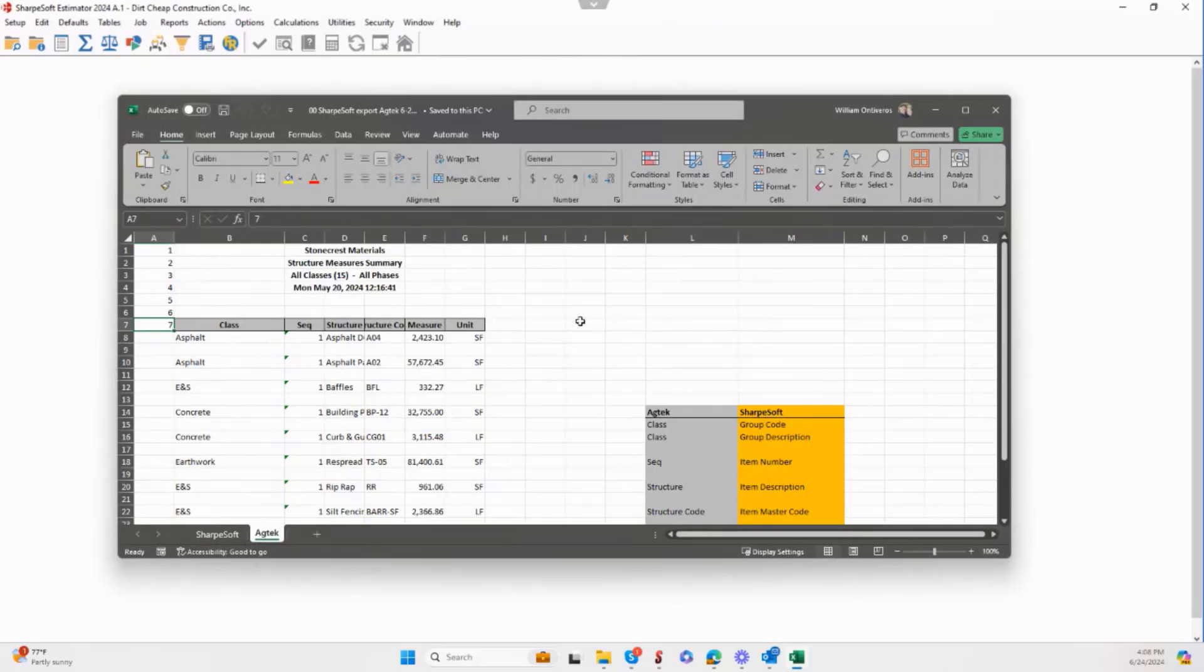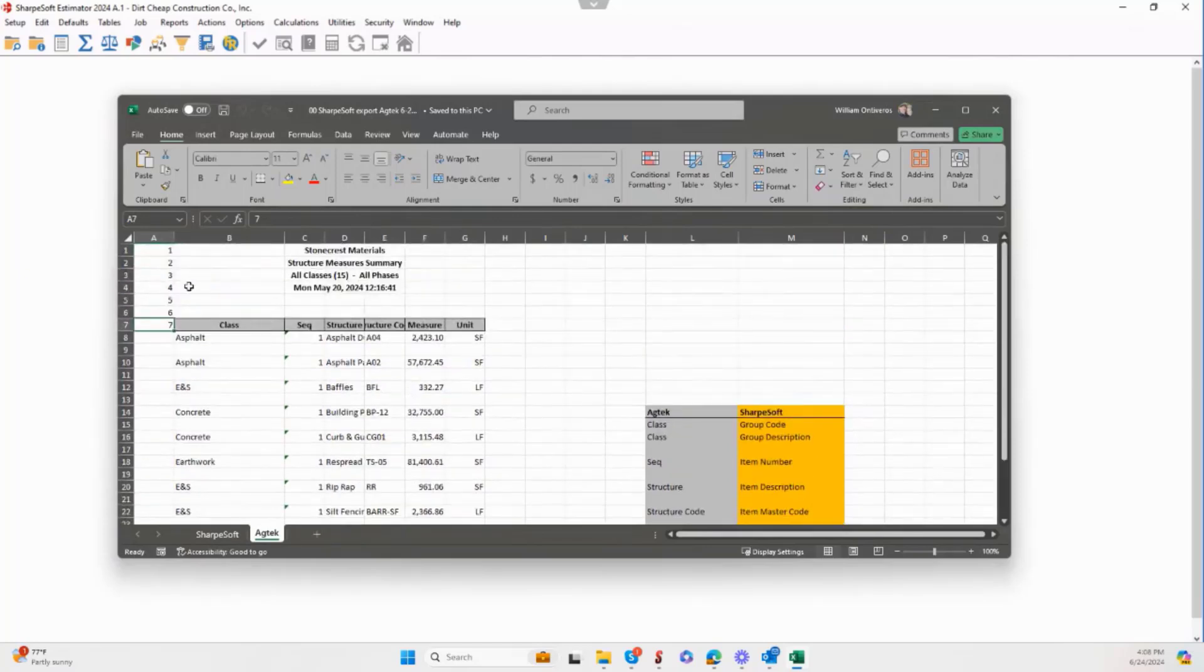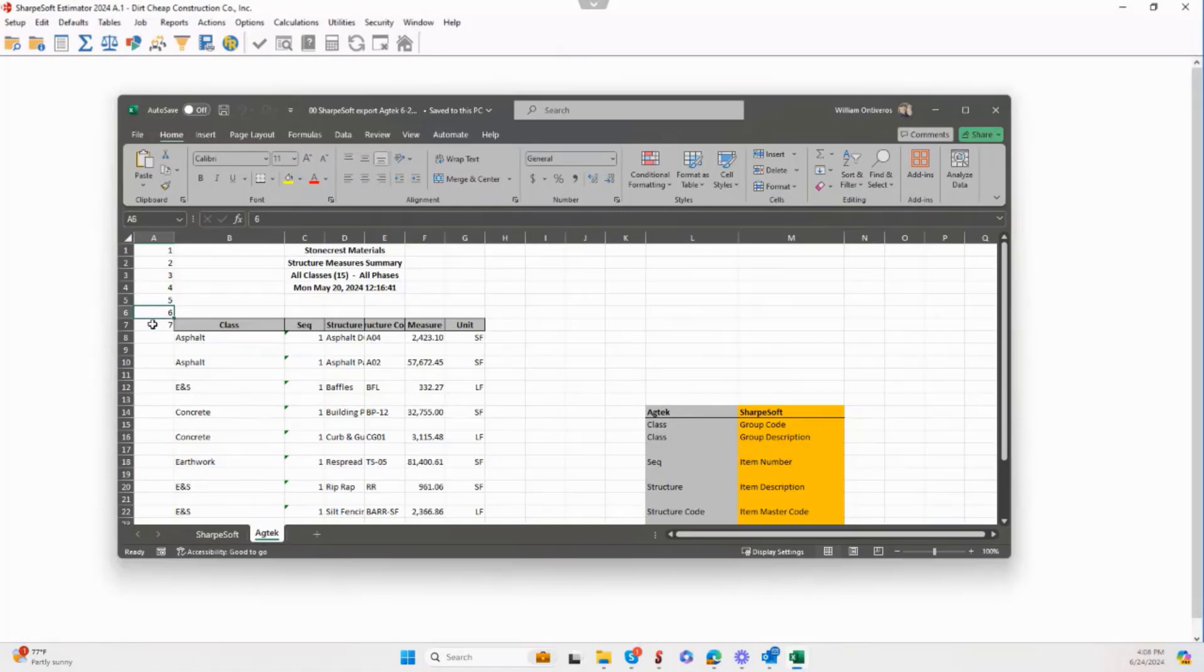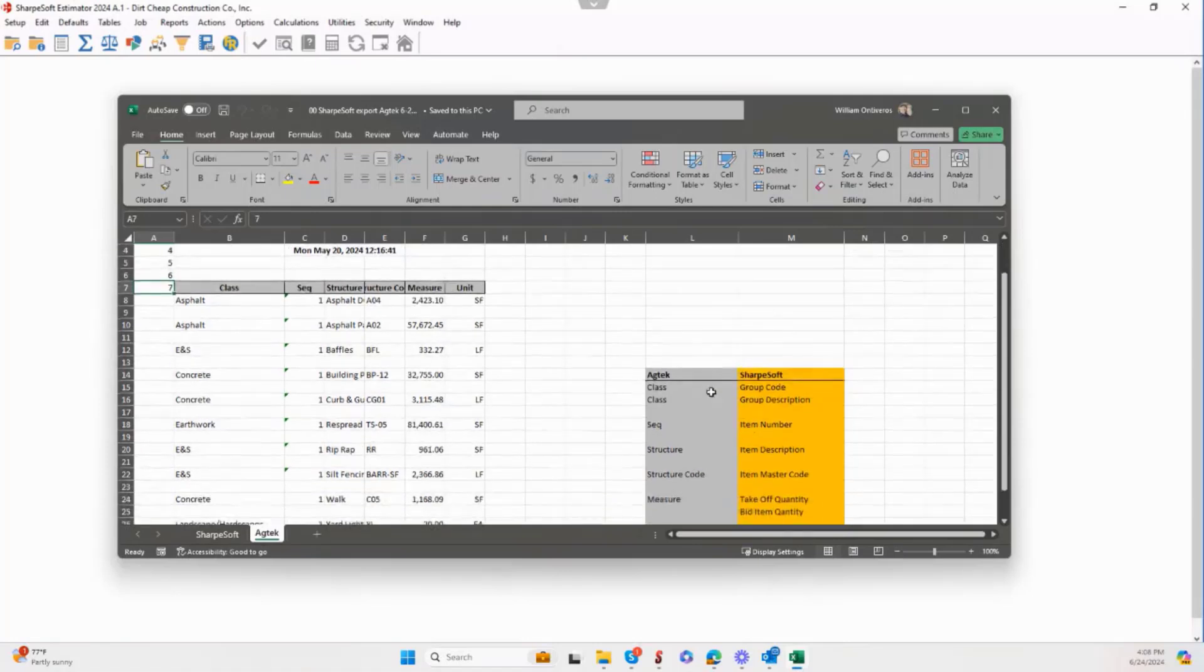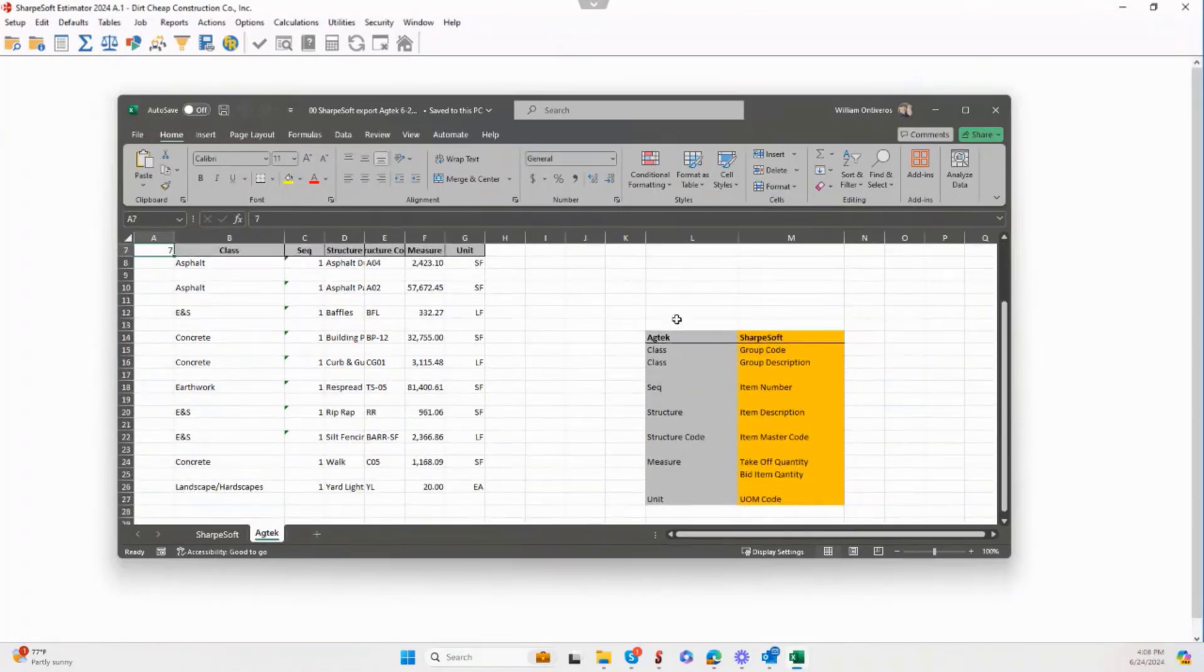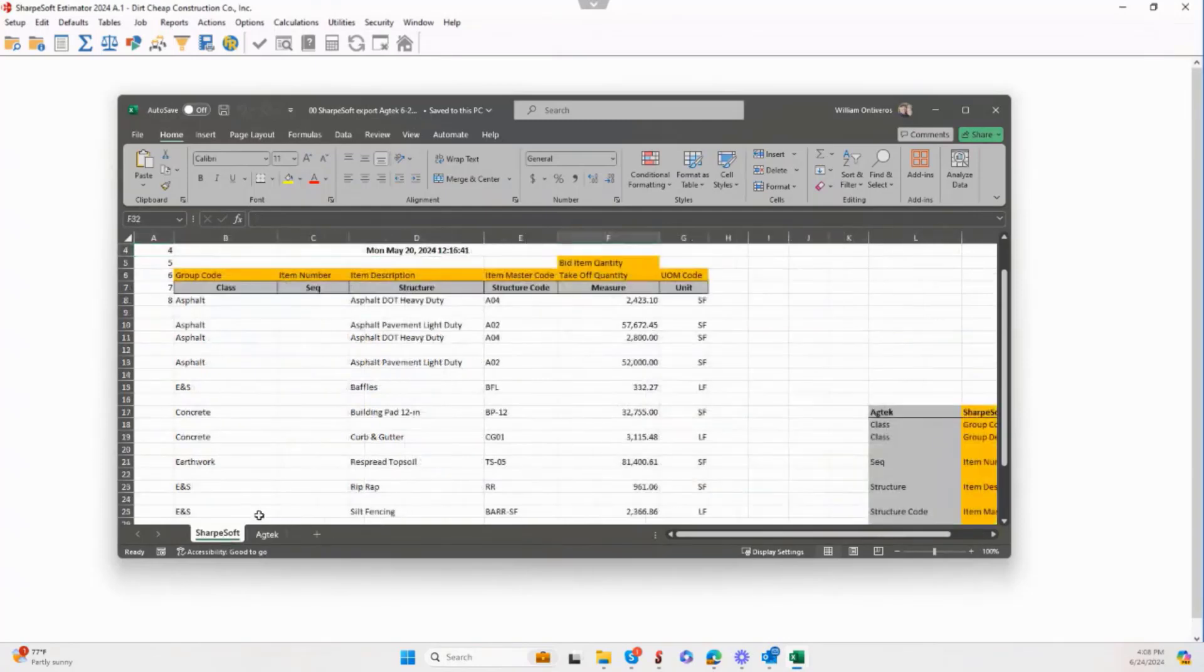So what I have going on here is their demo summaries report. Notice I just have these line items 1 through 7. I built a little key over here showing what SharpSoft terminology is and what the AgTech terminology is.